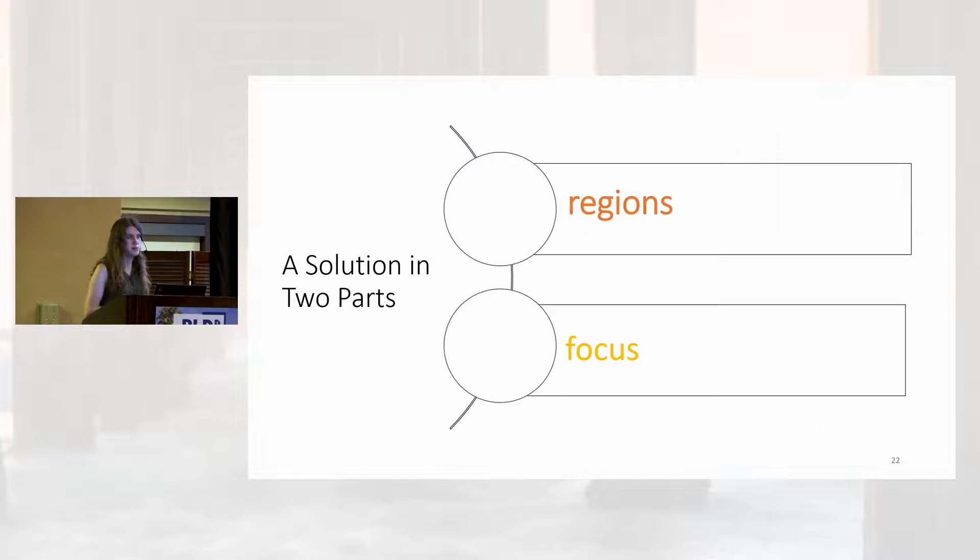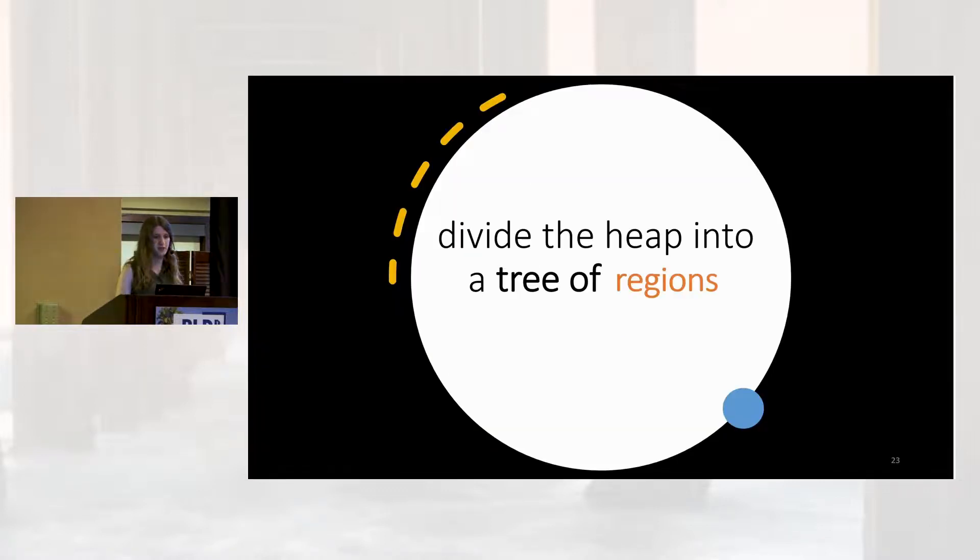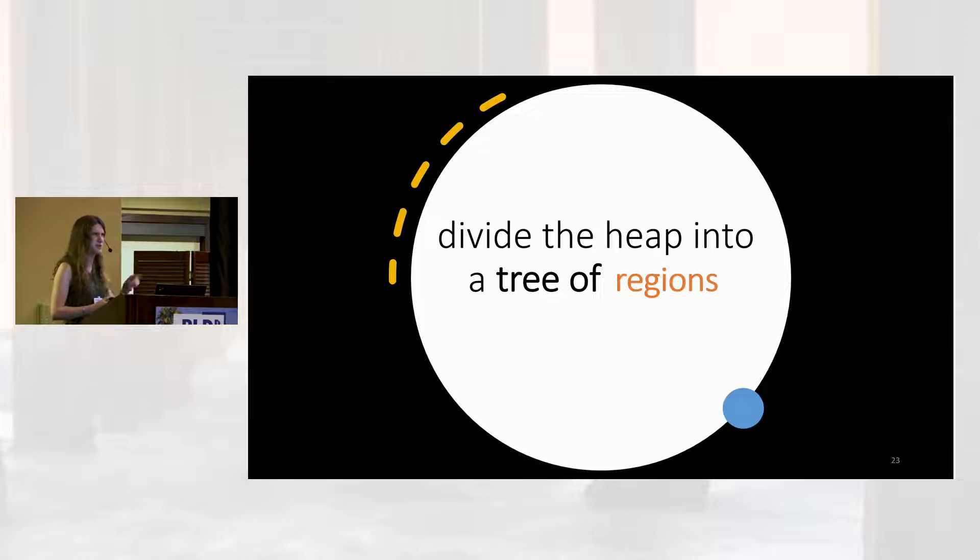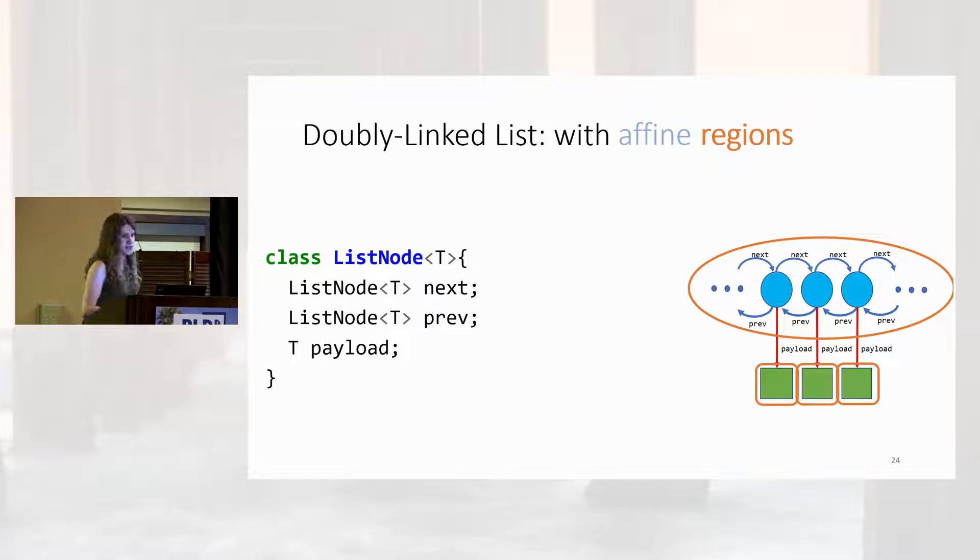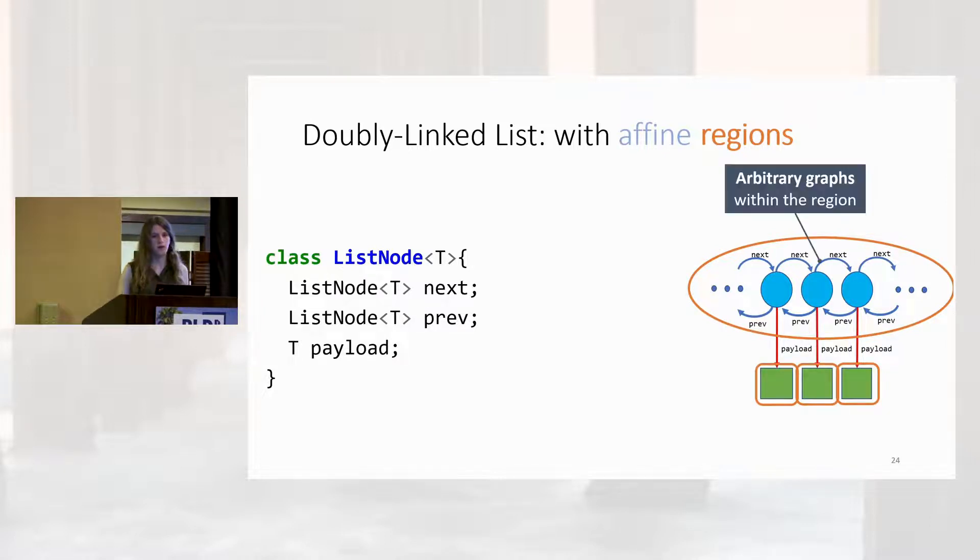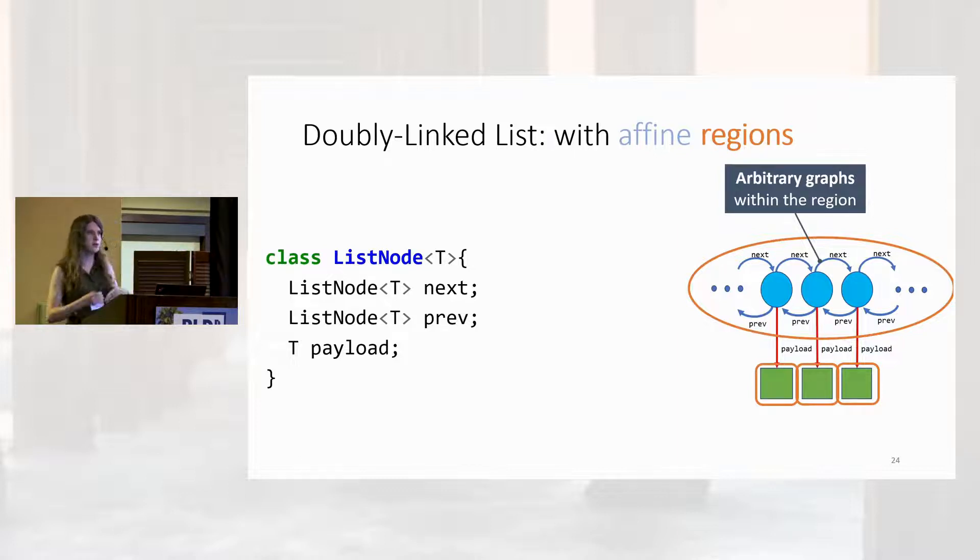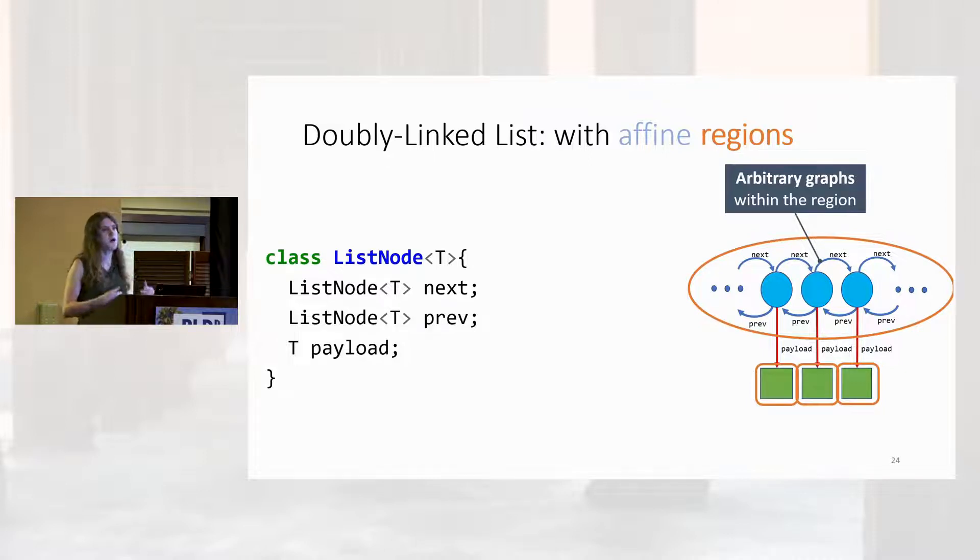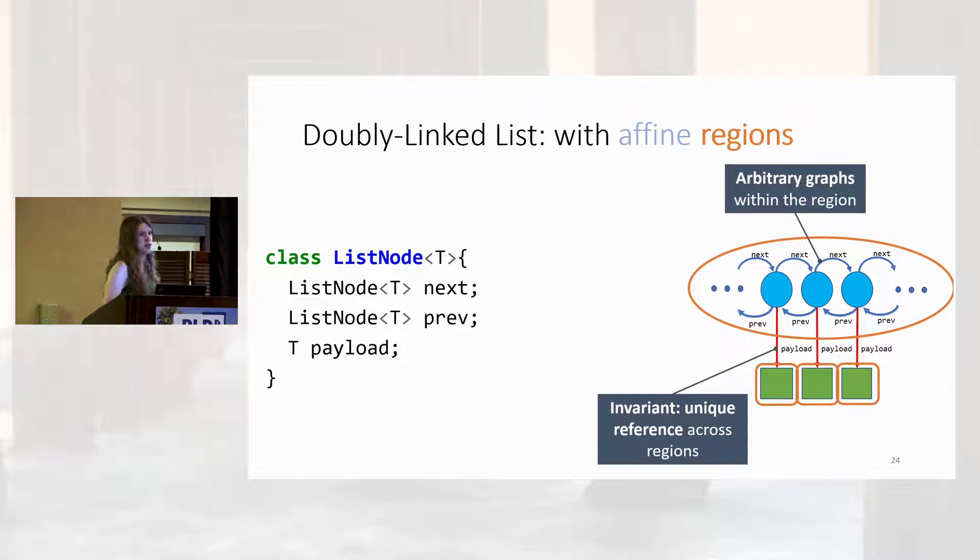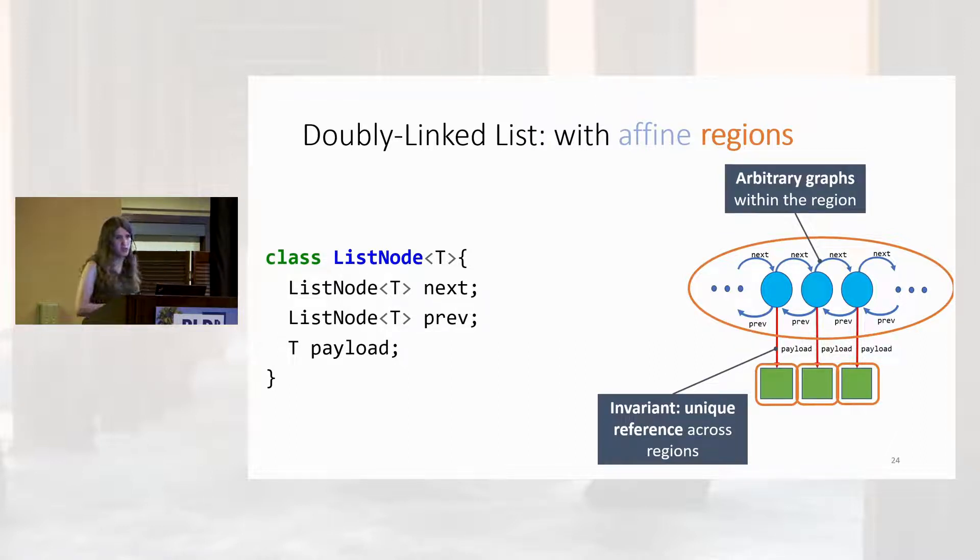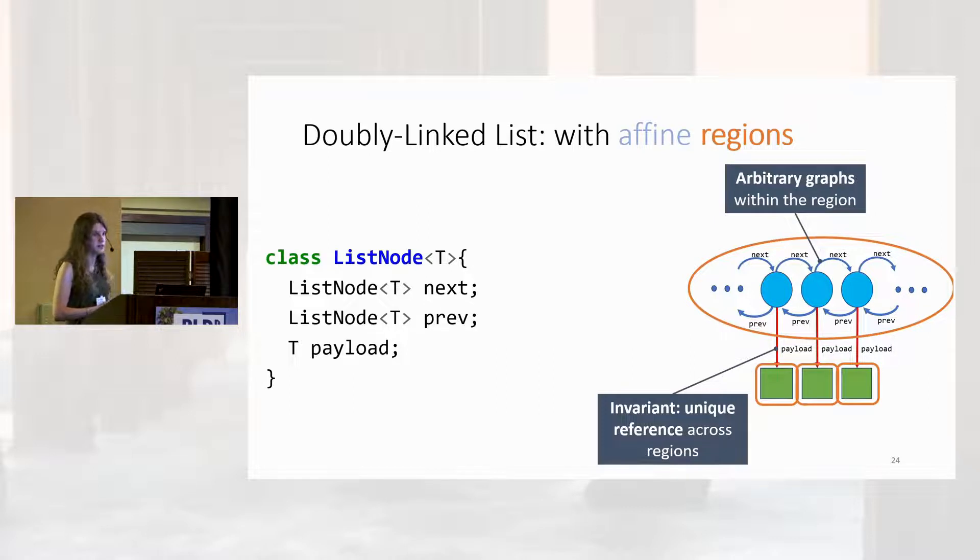And the way we do that comes in two parts. We use affine regions and a novel focus mechanism. Let's start by dividing our heap up into a tree of regions. Regions are an organizing principle. They're an abstraction over object graphs. Within a region, objects can freely reference each other, forming pointers without worry about a tree structure or ownership structure at all. Whereas across regions, we have that Rust-style uniqueness requirement. References across regions must be the only way to reach their target. They must transitively dominate their target. They must be the unique way into that region.